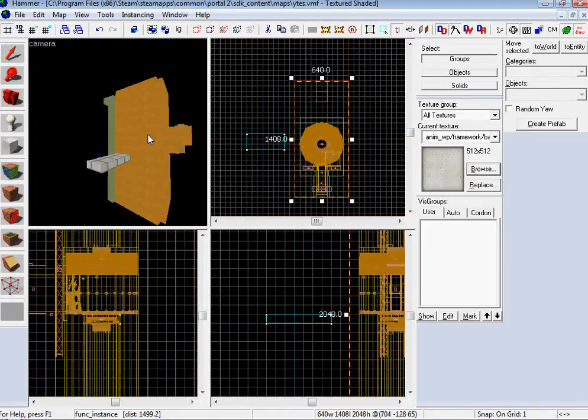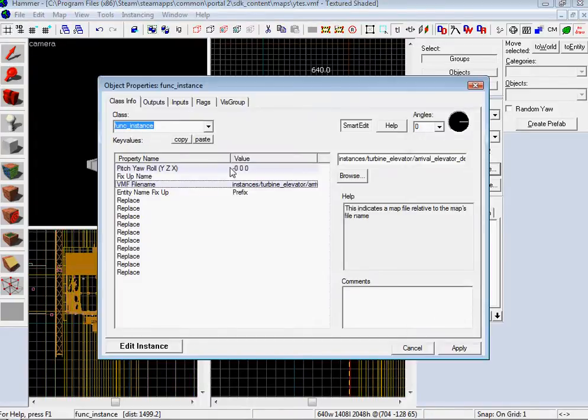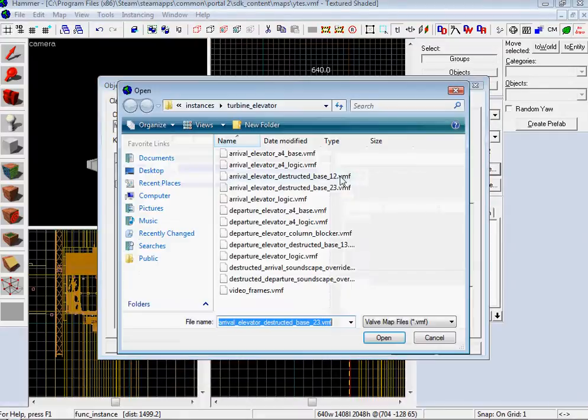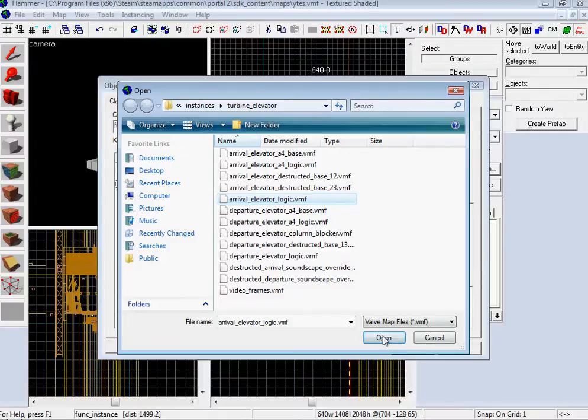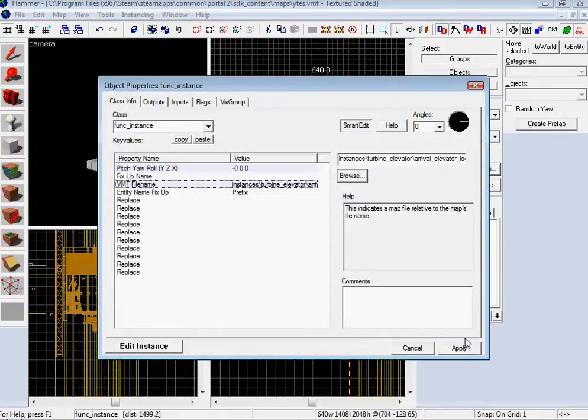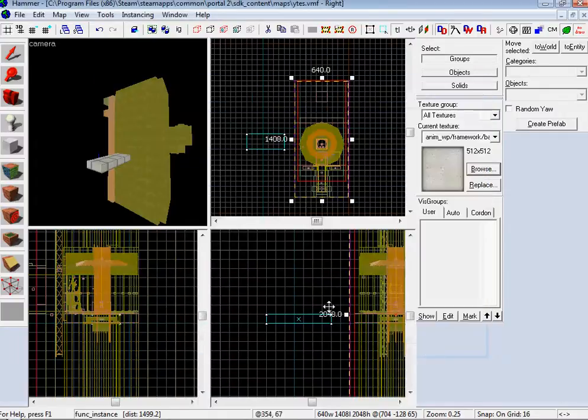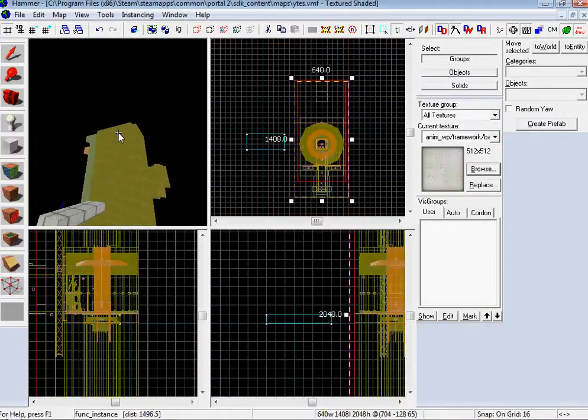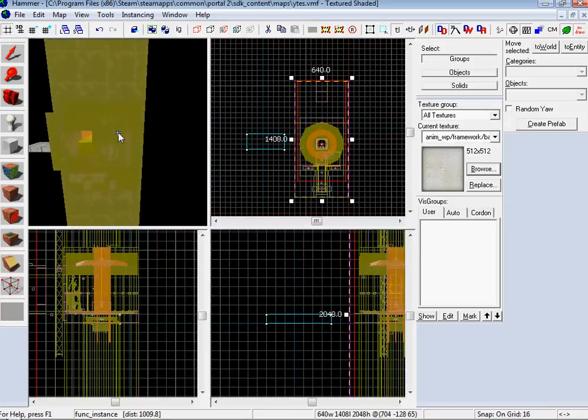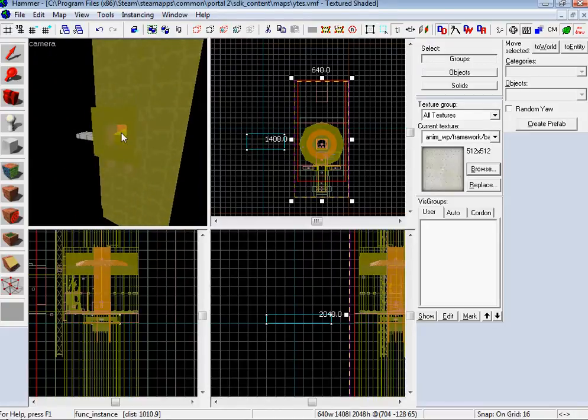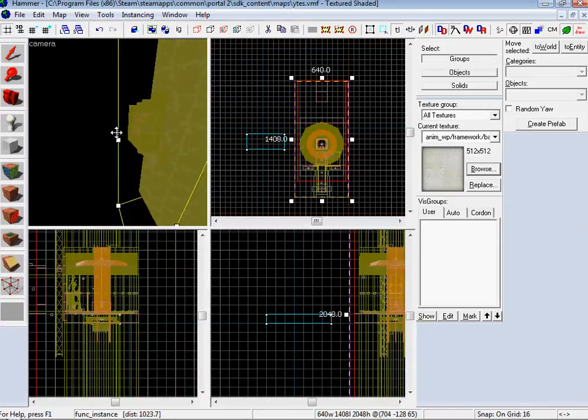You still have one selected, double-click on it, then browse and change it to the Logic. We picked the Destructed Base, so it's Elevator Arrival Logic. There you go. Apply it. Your elevator's done. Make it so it's connected. That's it.